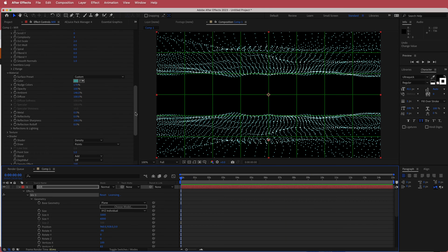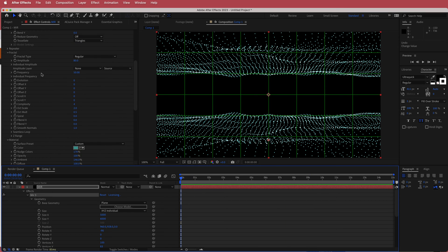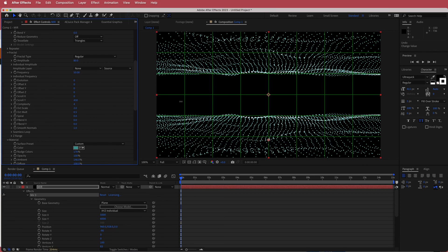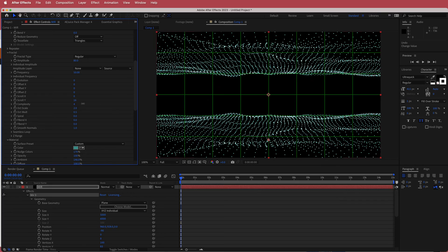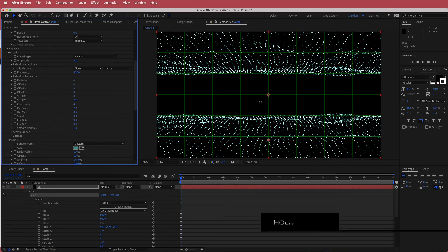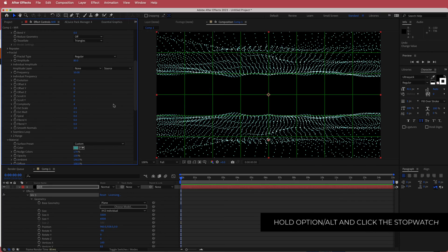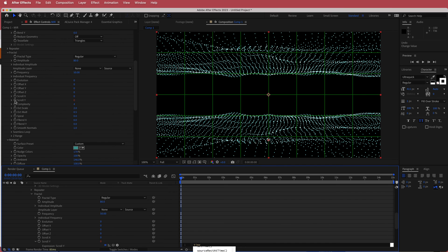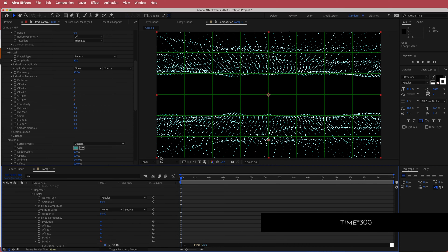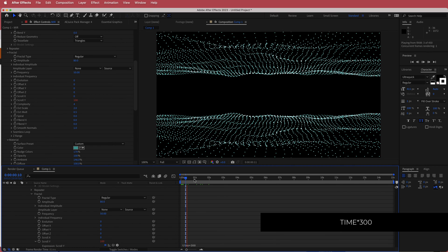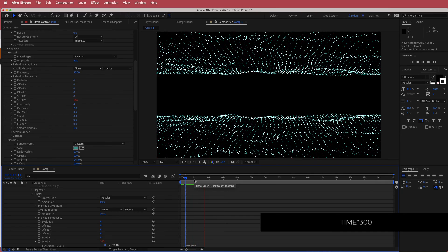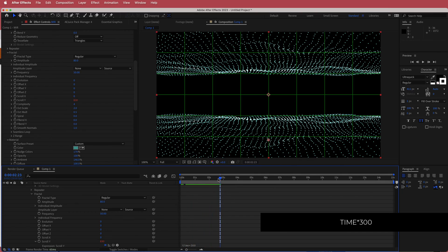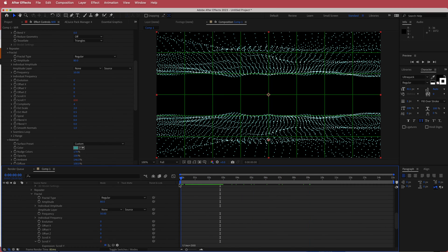Now we need to animate this. Go into the fractal settings and animate the scroll Y. You can see as you scrub through it's moving forward. Hold Option on Mac (or Alt on Windows) and click the stopwatch, then write 'time * 300'. Now it's moving forward into that space, which looks pretty cool.